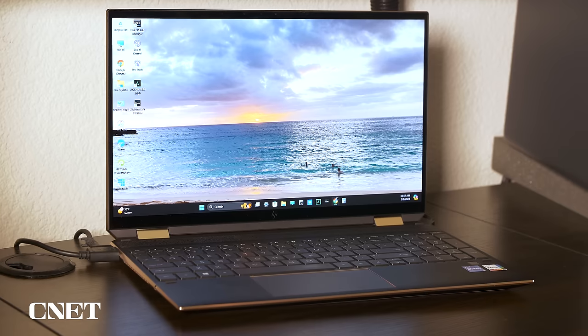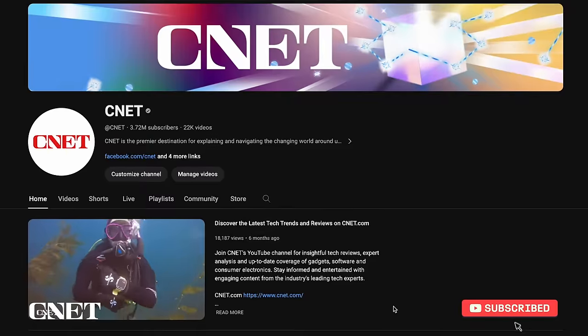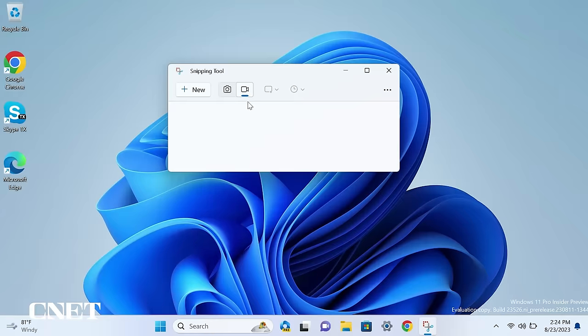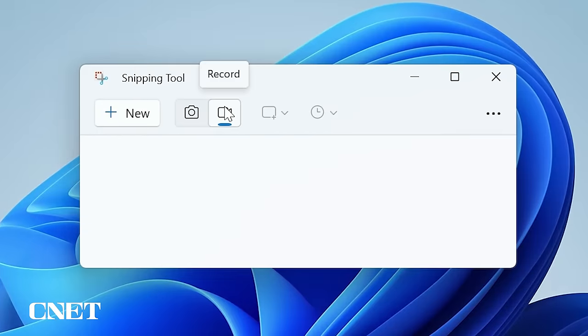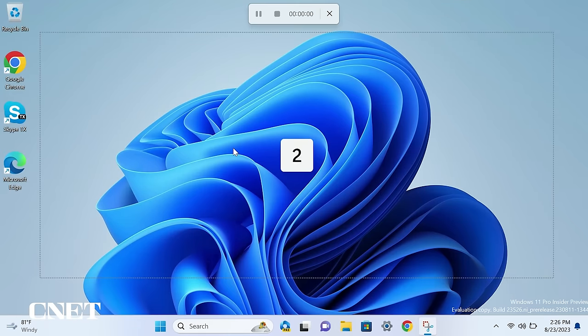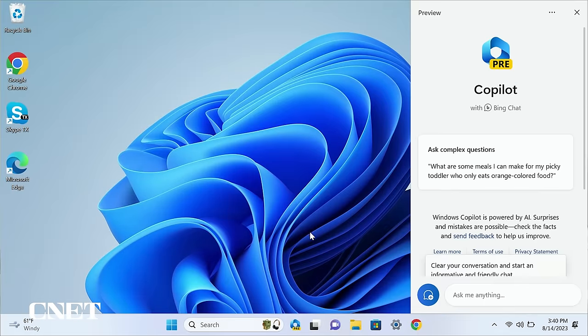Those are all my tips for Windows 11. I hope they help improve your experience on your laptop or PC. If you found this video helpful, give us a like and subscribe to CNET's YouTube channel, and make sure to check out my related how-to videos on how to use Windows 11's new screen recorder and Microsoft Copilot. Thanks for watching.